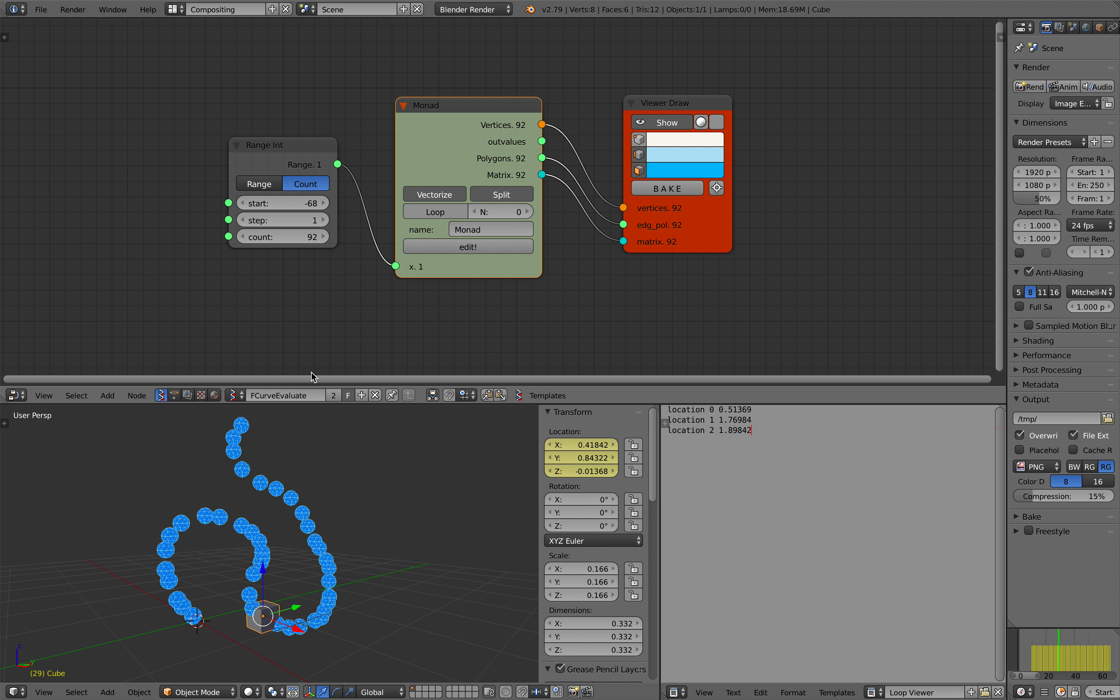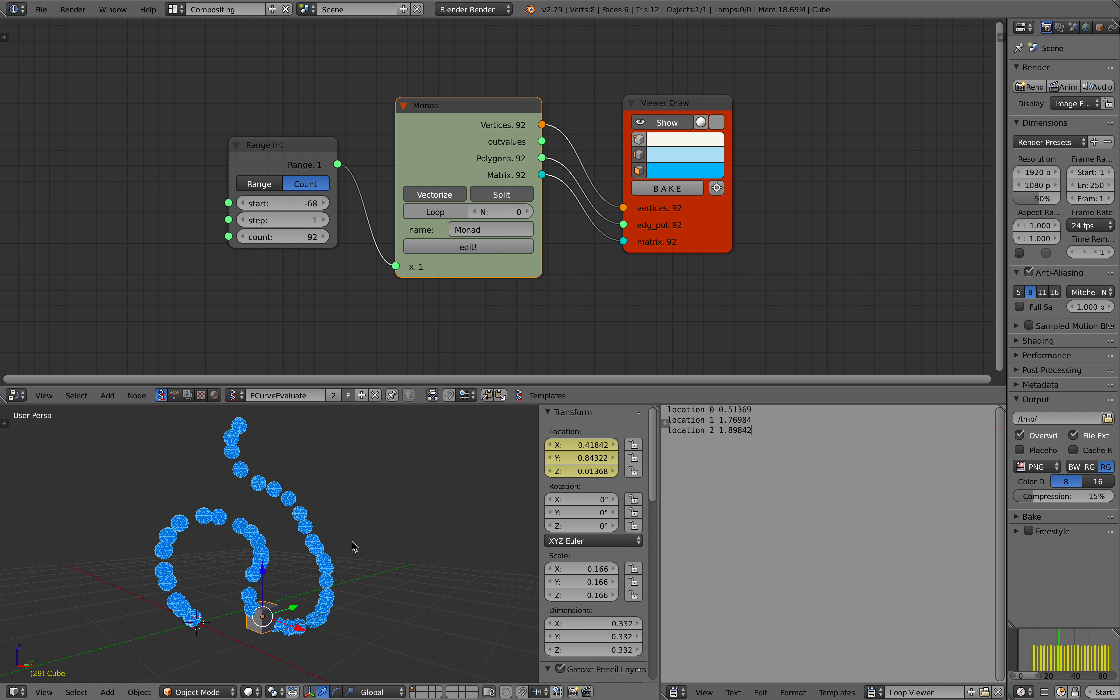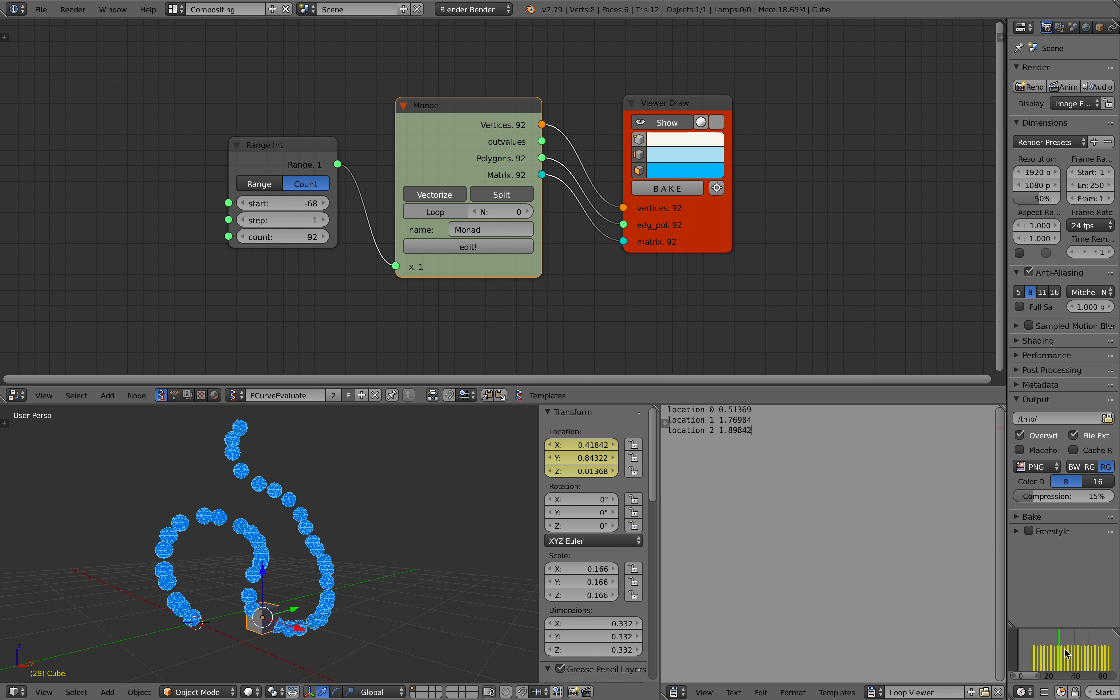And then we can basically use our custom frame to control our armature animations. So yeah, that's the whole idea basically.